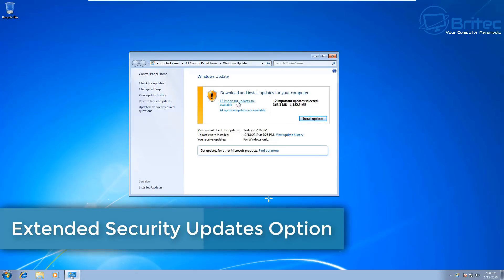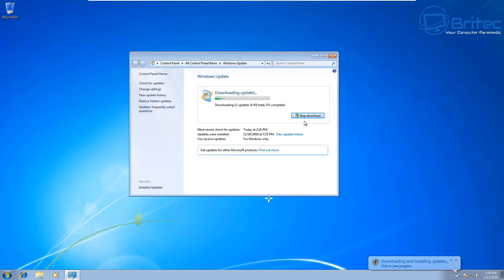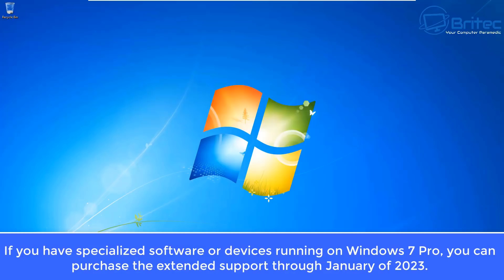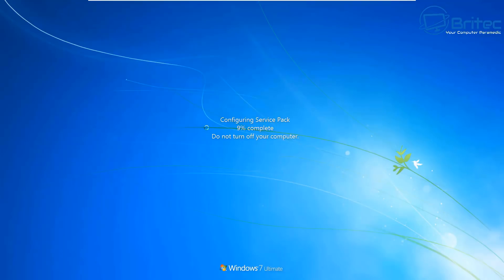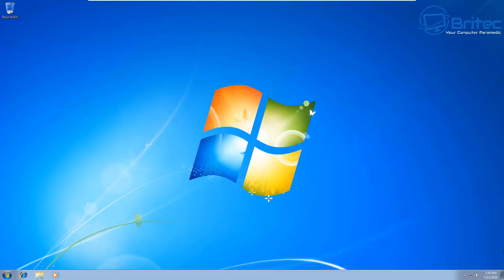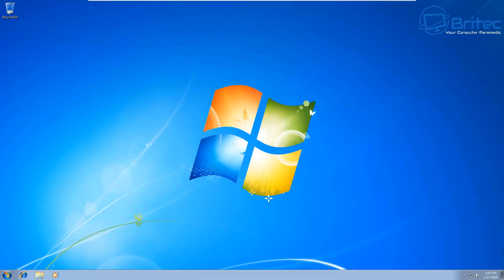Let's take a look at the first option, which is extended security updates. This is an option that Microsoft have offered users and businesses. If you have specialized software or devices running on Windows 7 Pro, you can purchase the extended support through to January of 2023. This will allow you to receive updates and other service packs if they offer them. The first year will cost you $50 per device, the second year $100 per device, and the third year $200 per device. That's per computer.